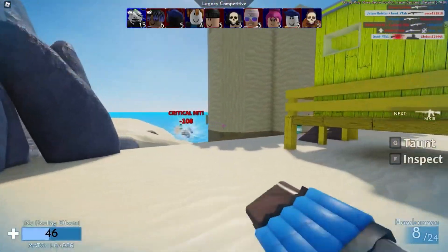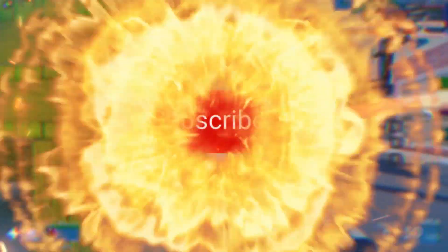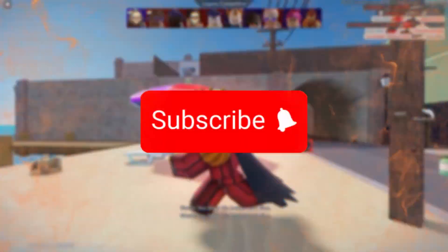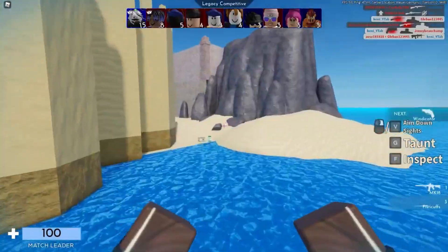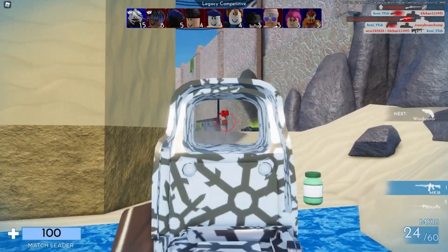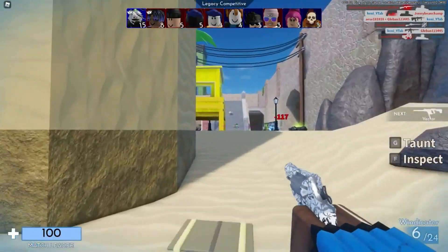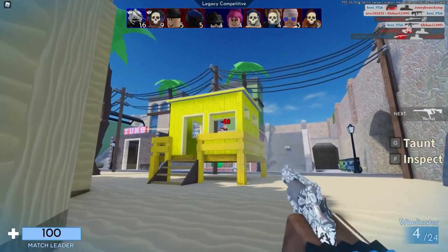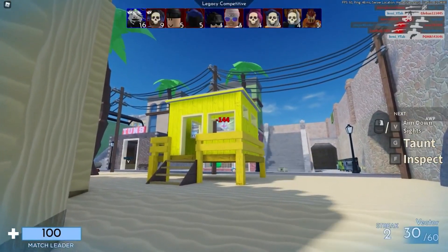If this helps you out, don't forget to subscribe to the channel and smash that like button. Your support keeps us going and helps us bring you more amazing content like this. Enjoy the boost.